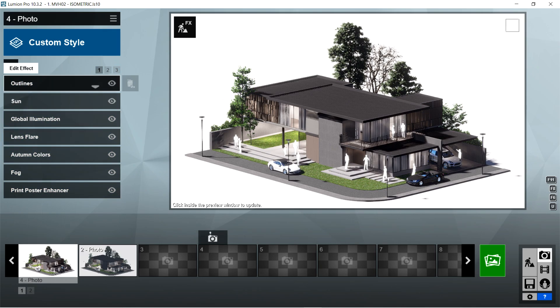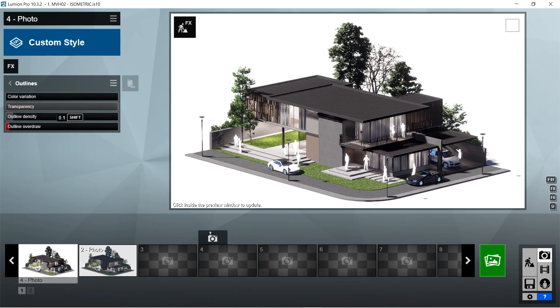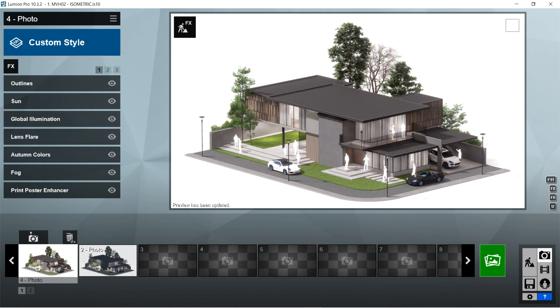First, I used the outlines effects. Color variation is 0, transparency should be 2, outline density is 0.1, and outline overdraw should be 0.1.